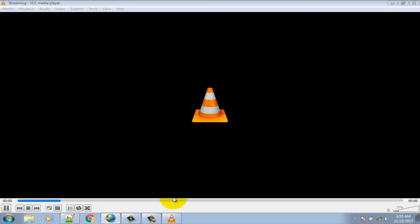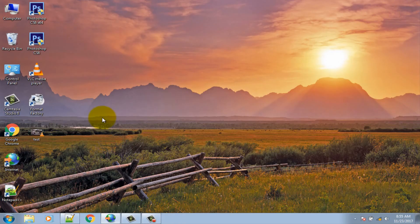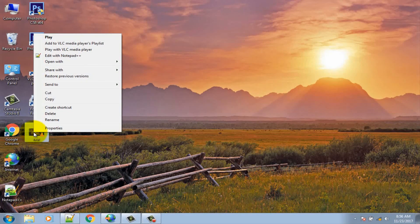Now it starts converting. You can see at the bottom it's converting. The process has been finished. My converted video has been saved here.